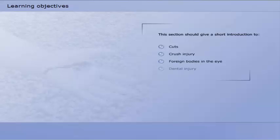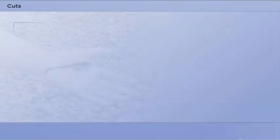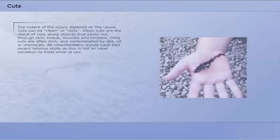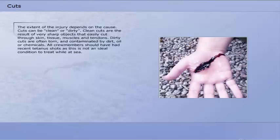This section provides a short introduction to cuts, crush injury, foreign bodies in the eye, and dental injury.